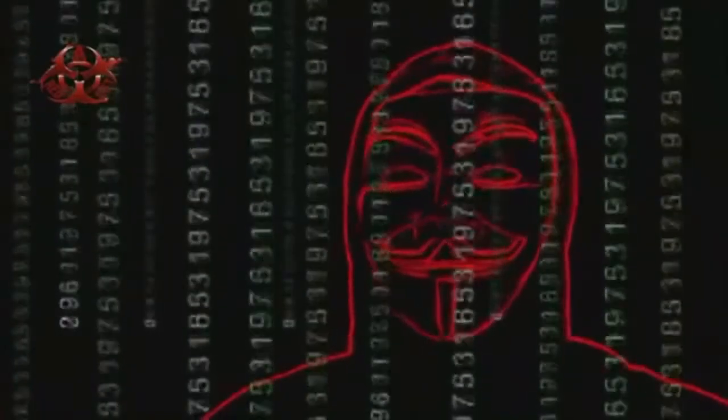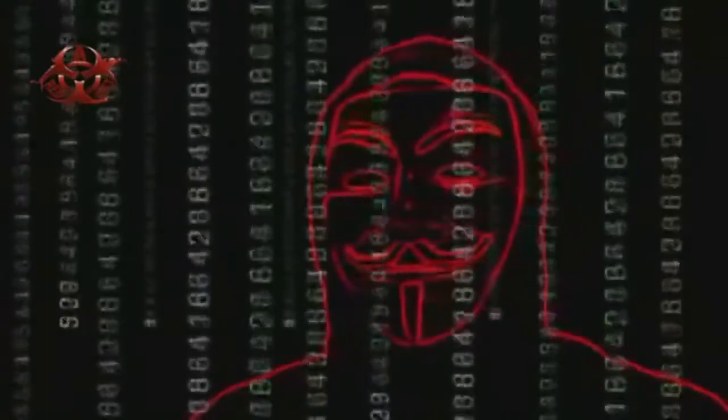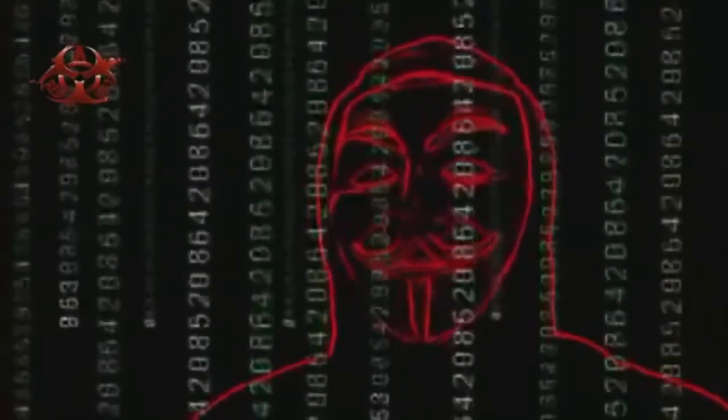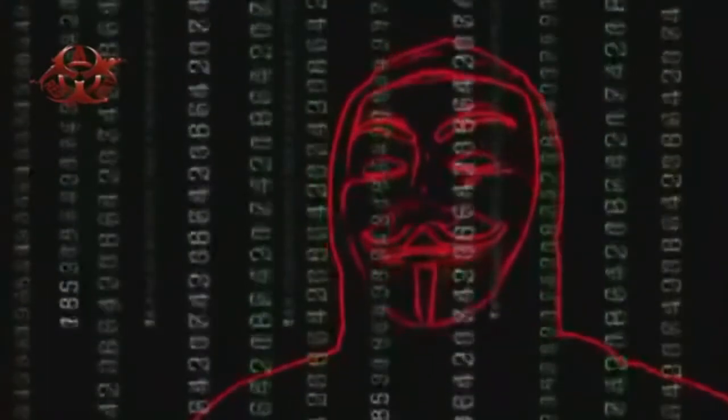Greetings citizens of the world, governments and corporations. We are Anonymous. Up ISIS earlier this year, to do what governments and corporations were refusing to do, take real action against the terrorist group known as ISIS.